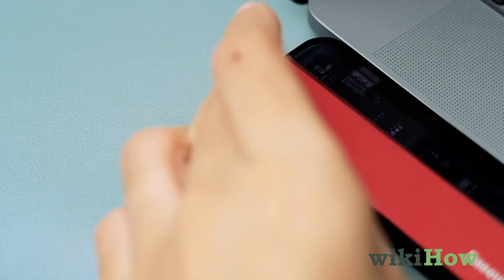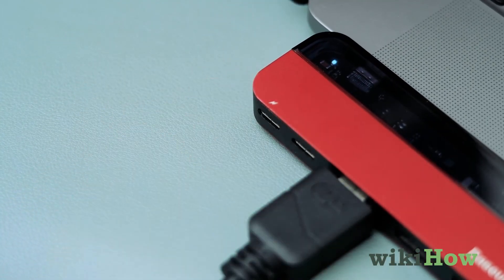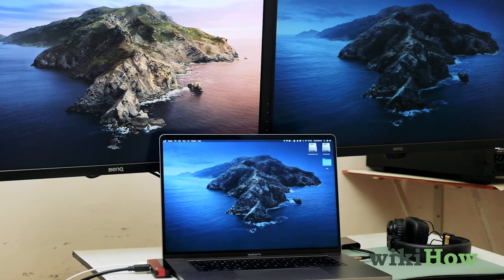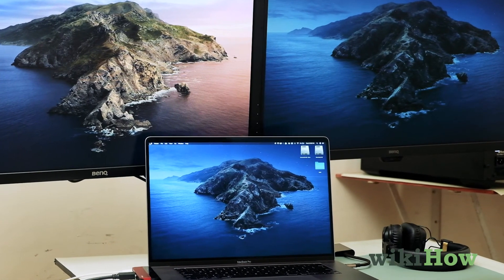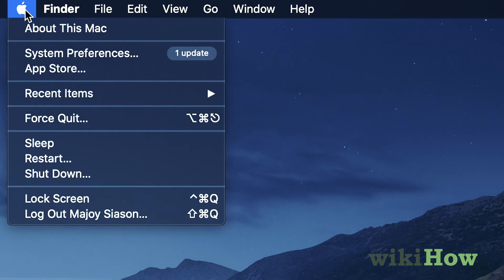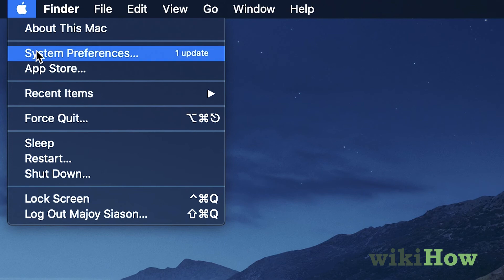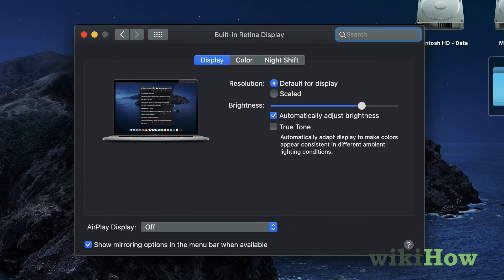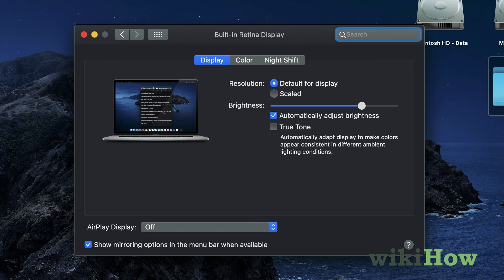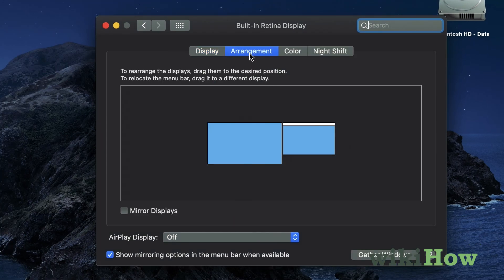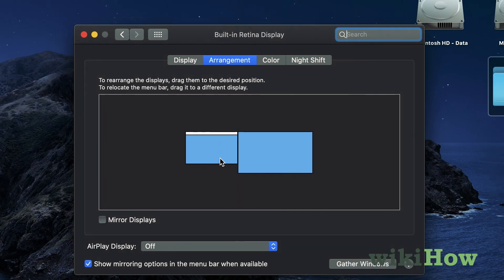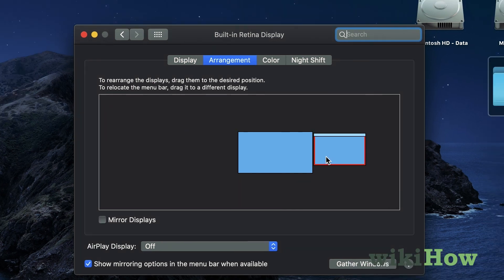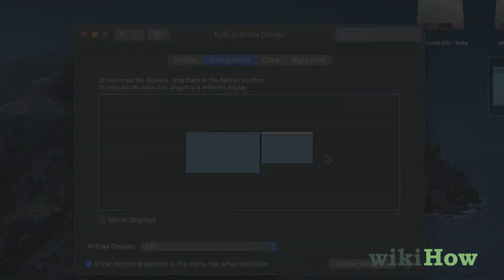After connecting the two monitors, the Mac should detect the displays automatically. If it doesn't, open the Apple menu and select System Preferences. Click Displays, and then Display. Select Detect Displays, and change your preferences to duplicate or extend your monitors.